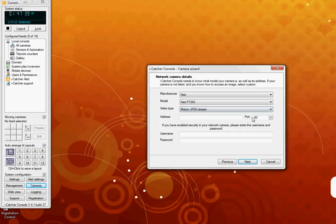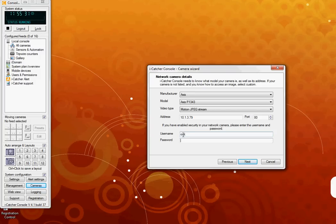Now you will need to add in the IP address of your camera. And if your camera is security enabled, you will need to add in its username and password, and then click next.